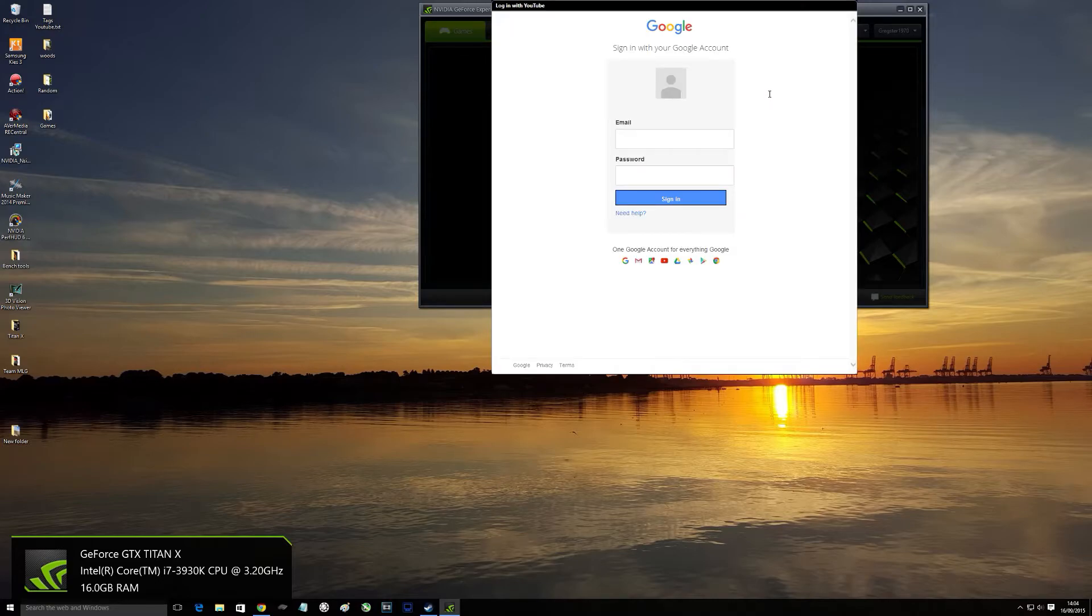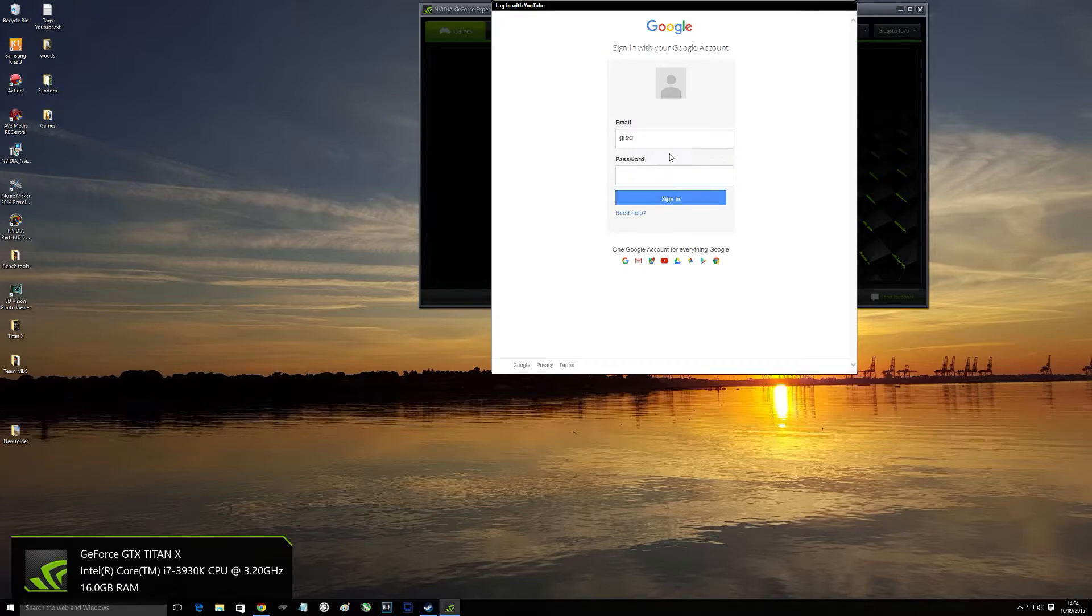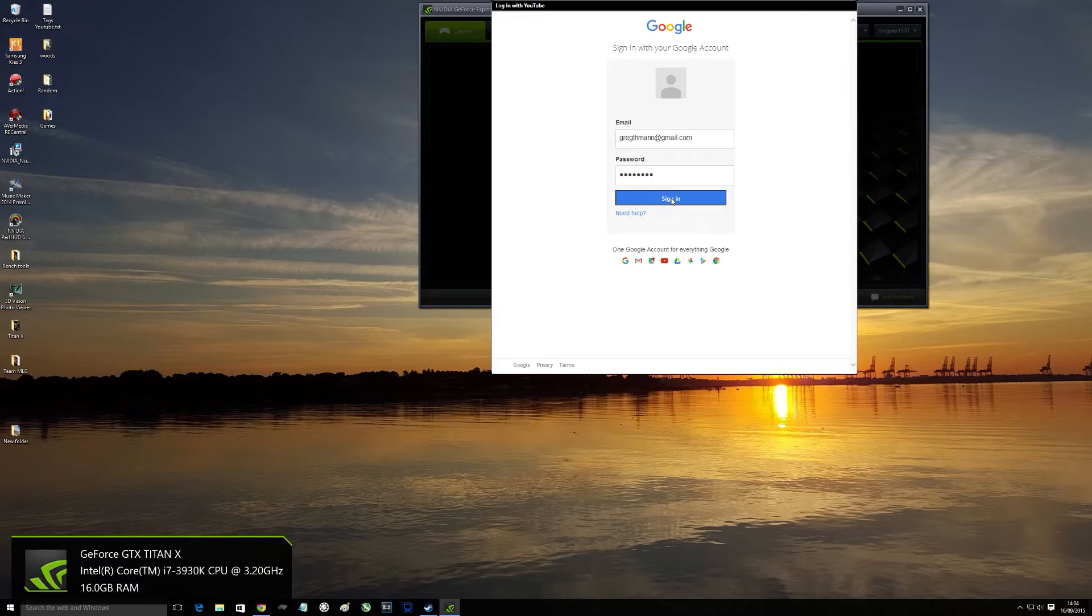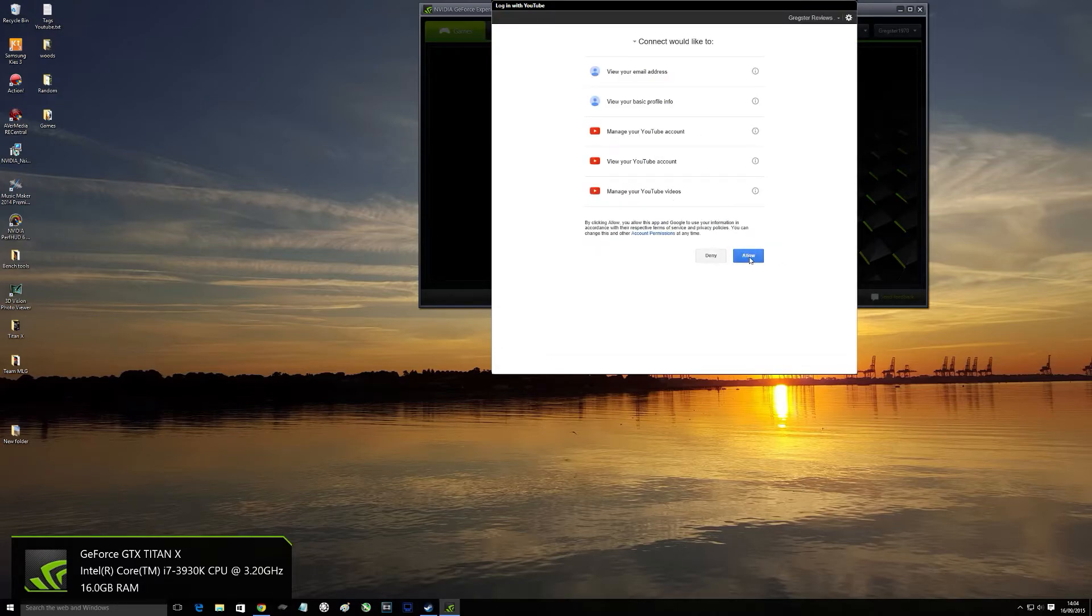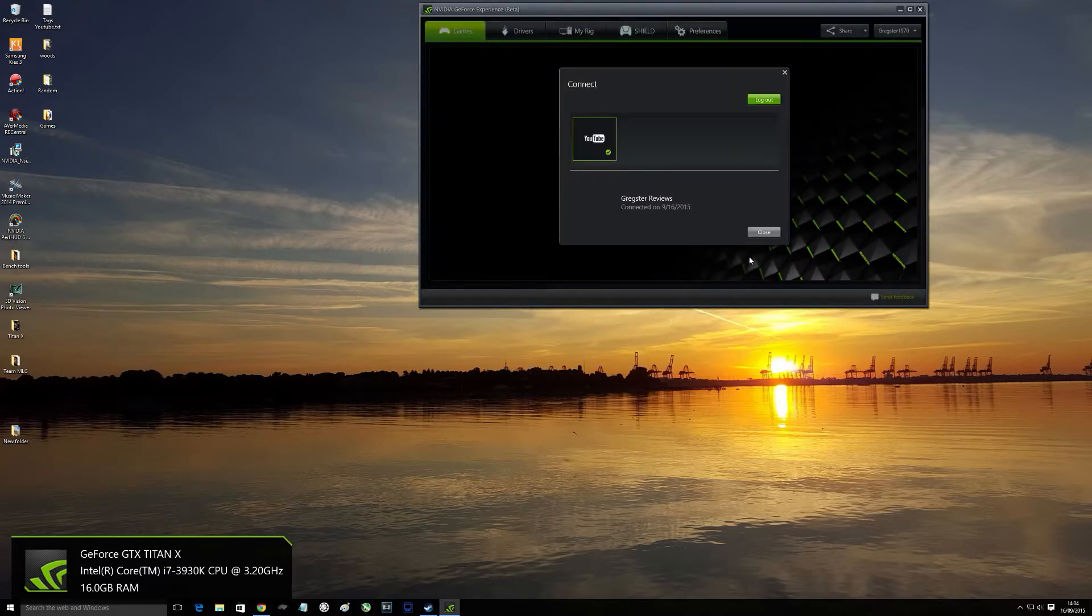So open that up, put in your YouTube account details, put in your password, off you go. Usual disclaimer of what has accessed, nothing there to worry about. Click OK and that's that.